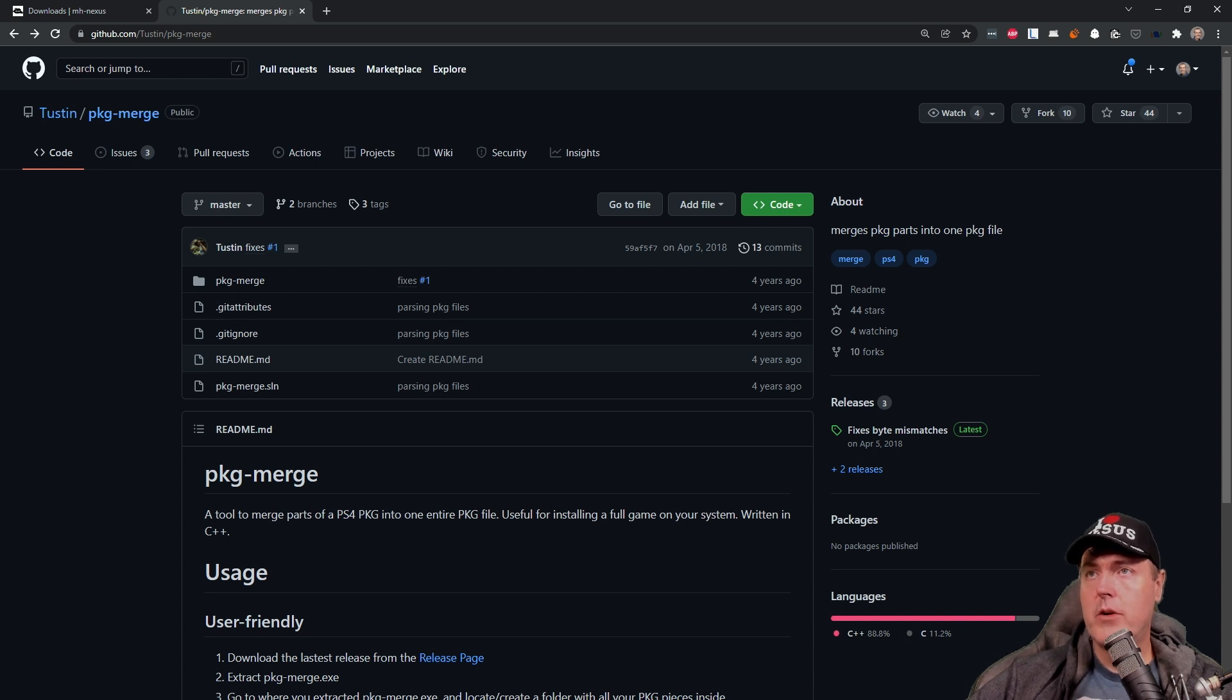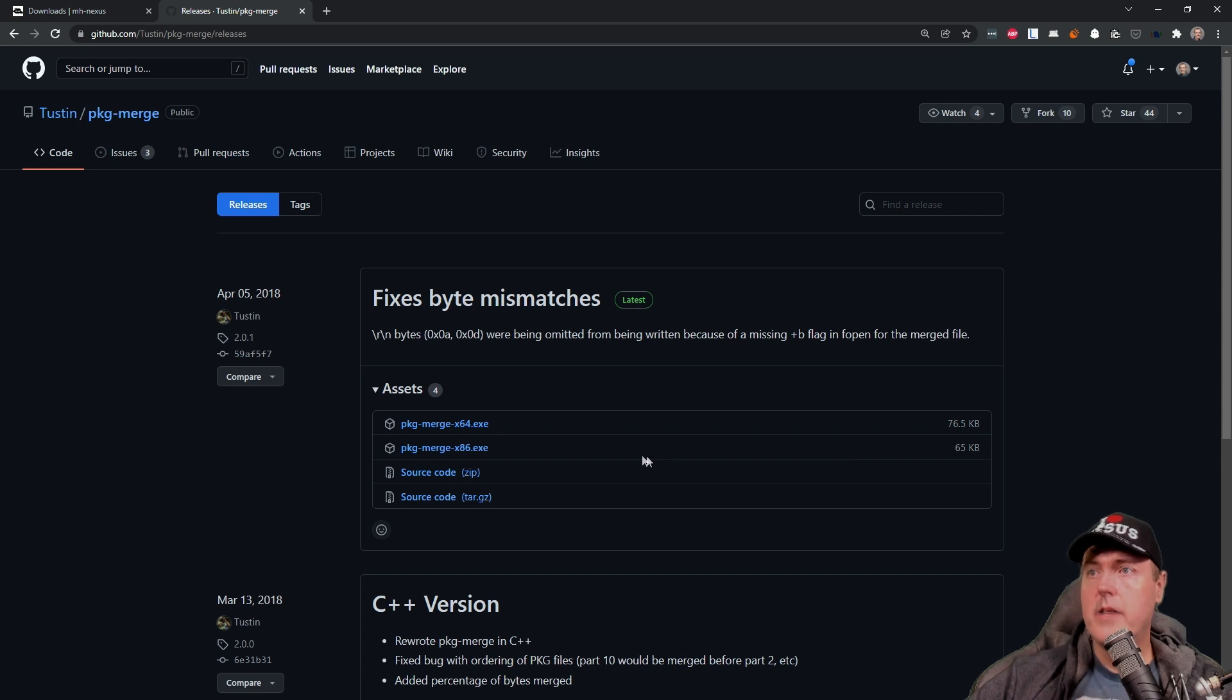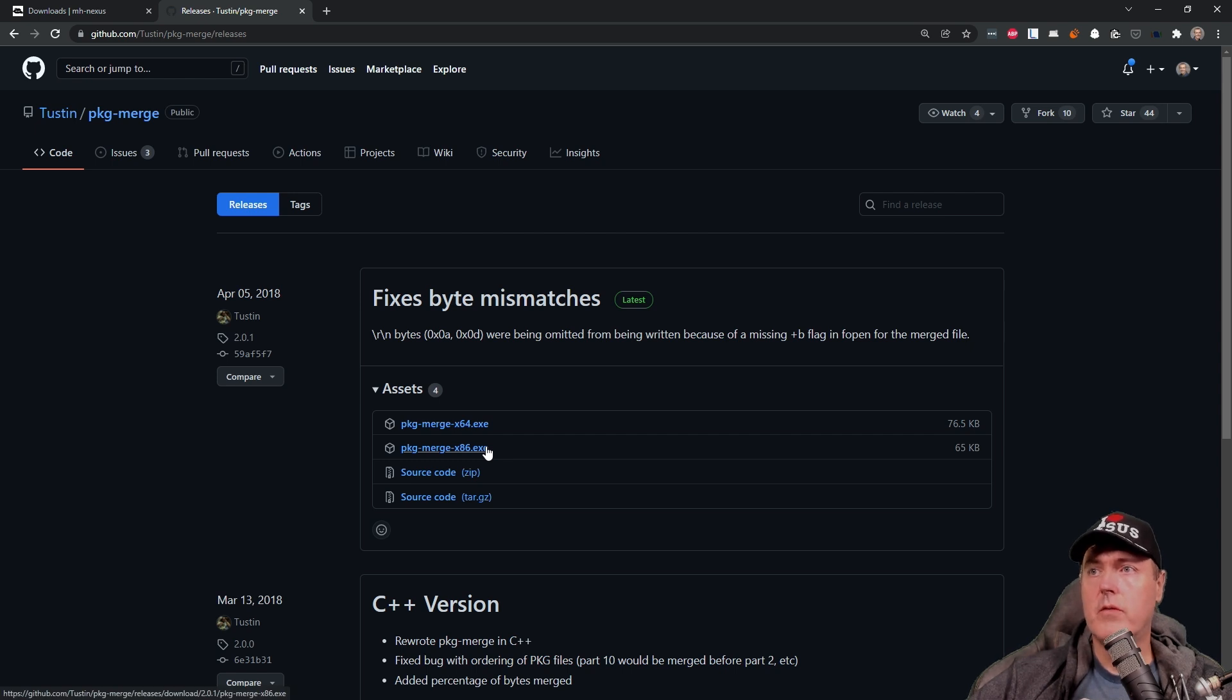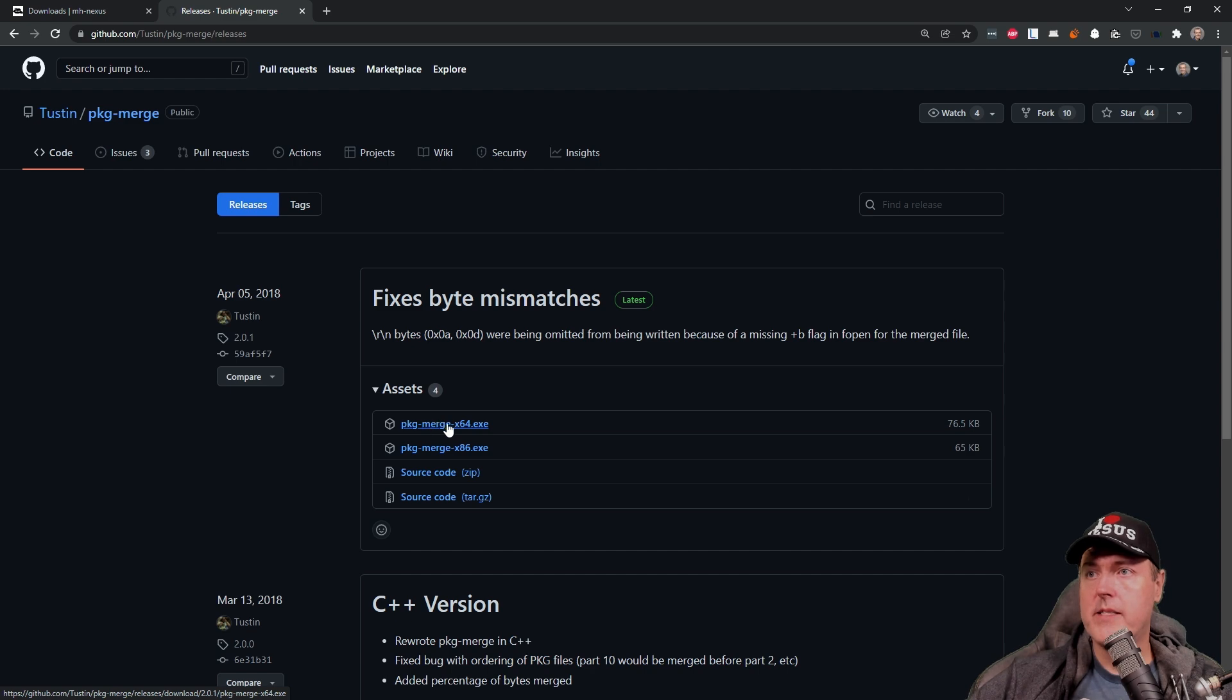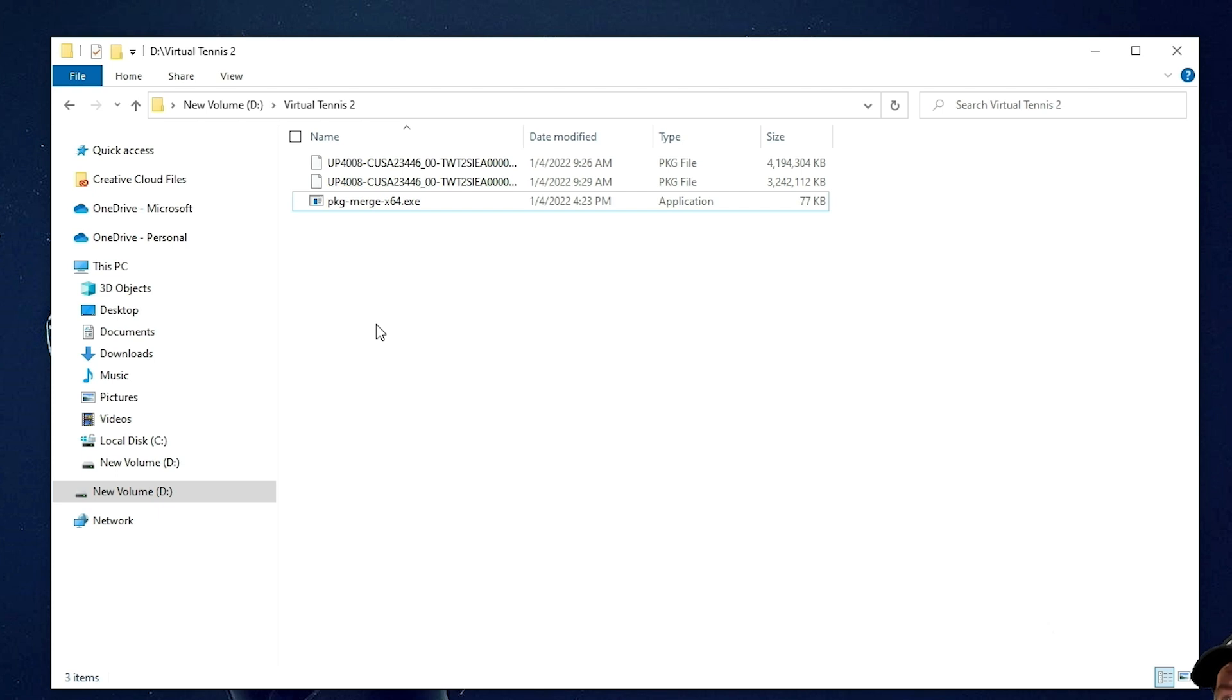So now you'll need an application called PKG merge. Just head over to this GitHub URL and go to the releases and download whichever version is relevant for the architecture that you're using for your version of Windows. In my case, I'm using X64. So go ahead and download that. Once downloaded, I've simply grouped all of the files in one single folder. So we have both of our pkg files as well as the application, which was just simply called pkg merge.